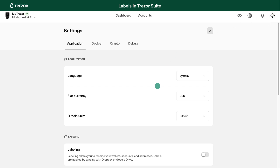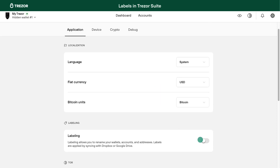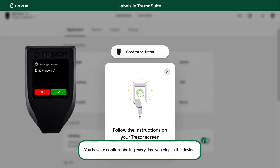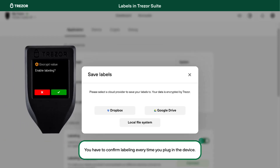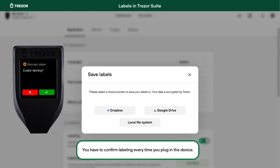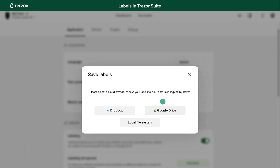Then confirm the action on your device. You have three options for how to store your labels: Dropbox, Google Drive, or keep them locally on your computer. All files are encrypted using a private key derived from your Trezor for this single purpose.